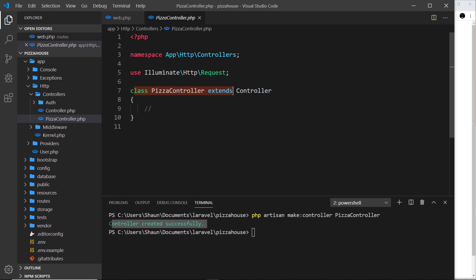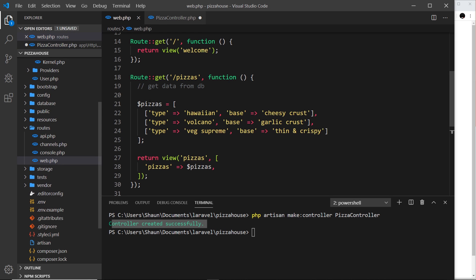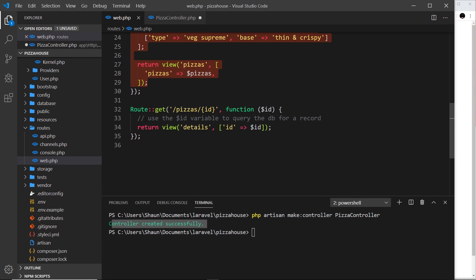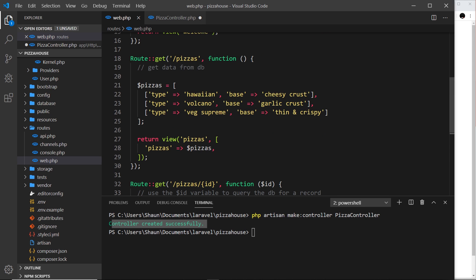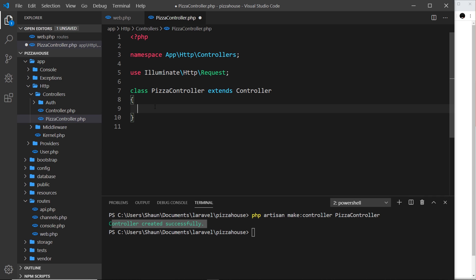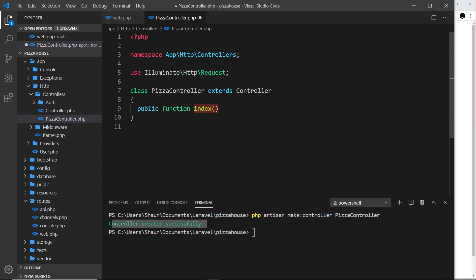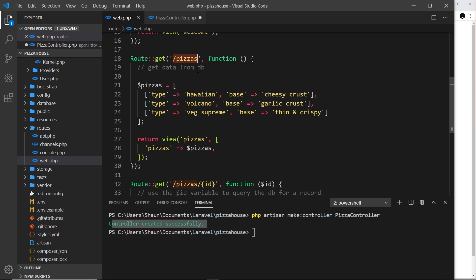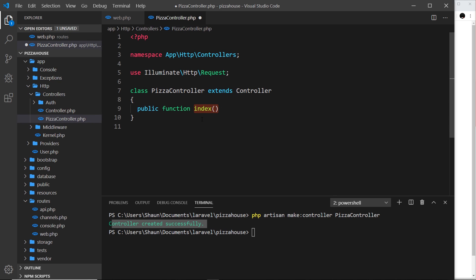The PizzaController is just a class which extends Controller. Inside this class we define different functions that fire when we receive requests for our pizza routes. We need two functions: one for forward slash pizzas and one for the single pizza route. I'll create a public function called index — this is the naming convention for a route that's just forward slash pizzas. We'll cover naming conventions in their own separate lesson later on.